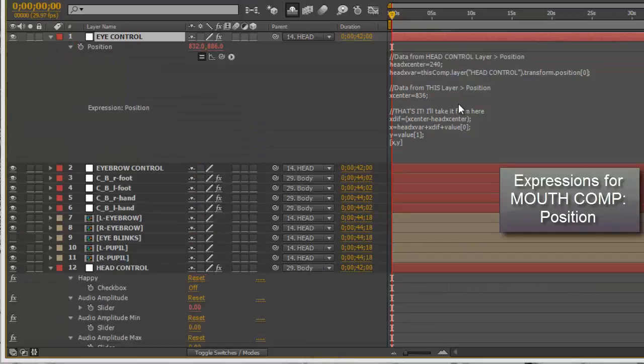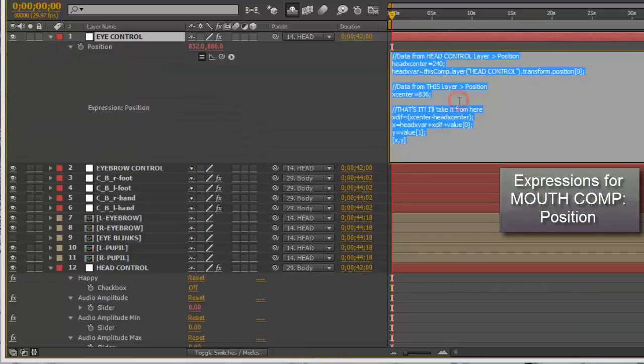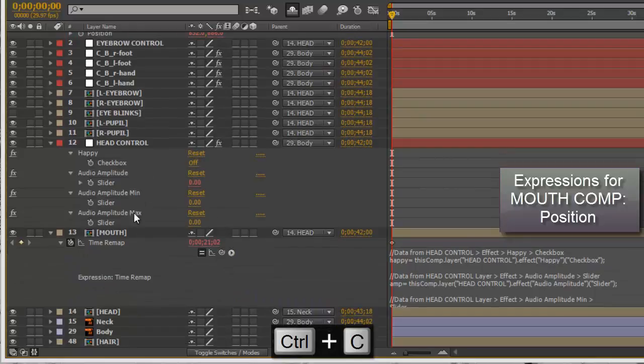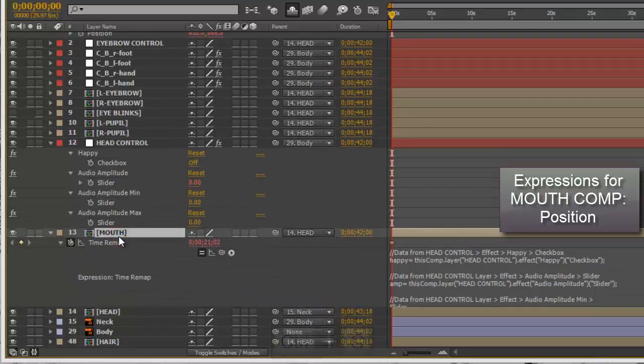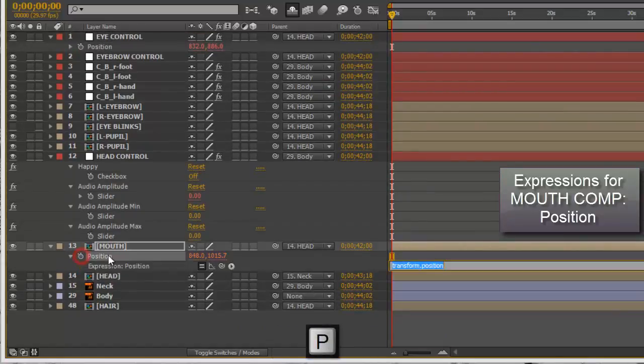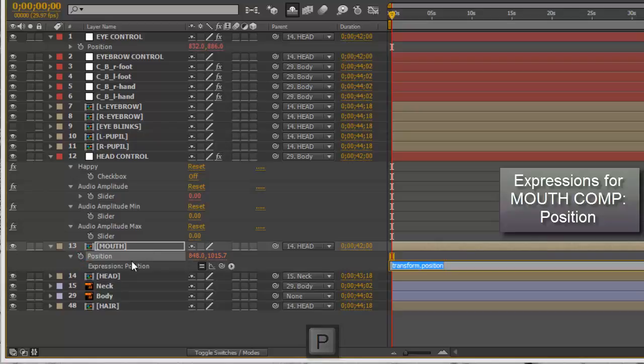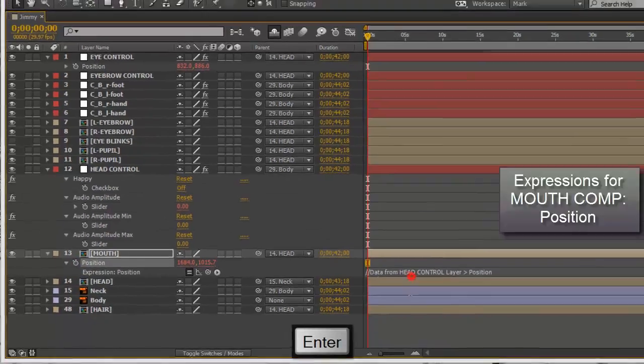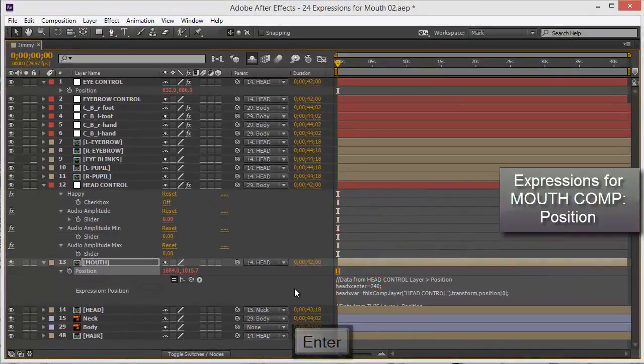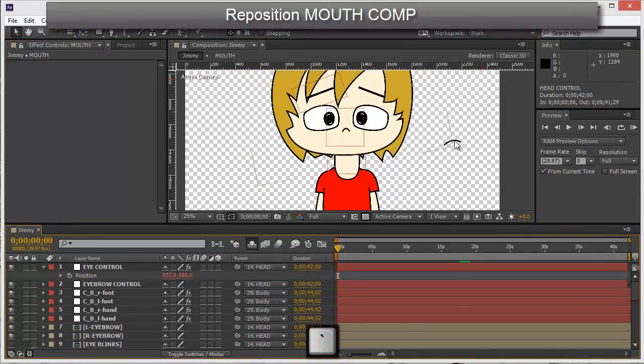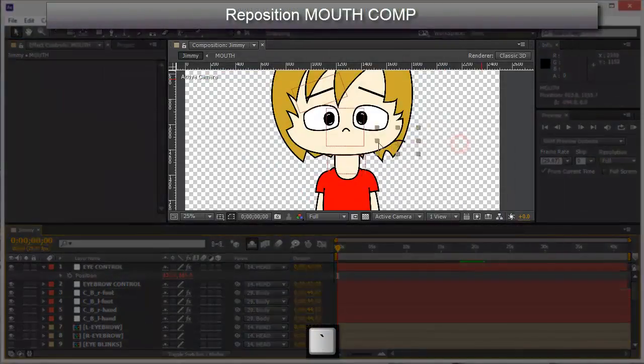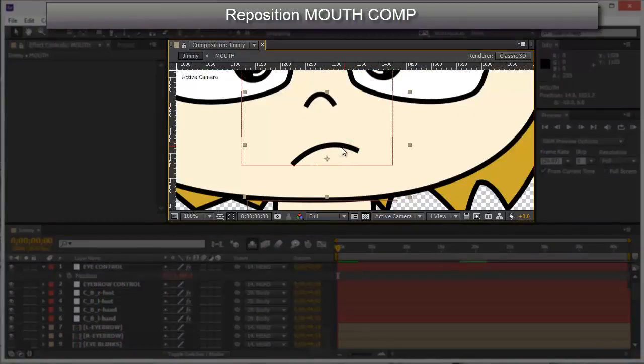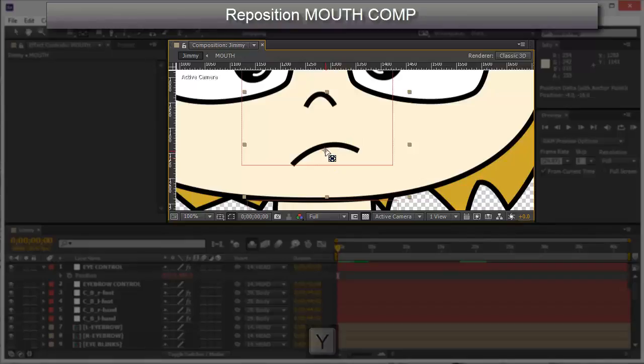Select the mouth, press P, Alt+click on the stopwatch and paste there. When you do that, remember it always changes its position. Let's move this to here.